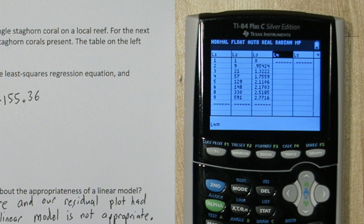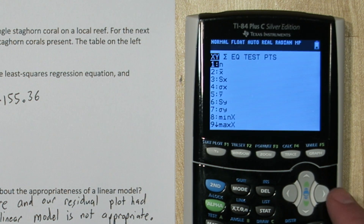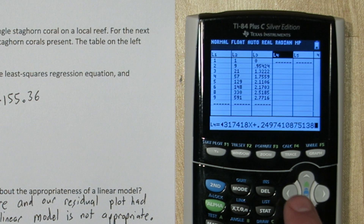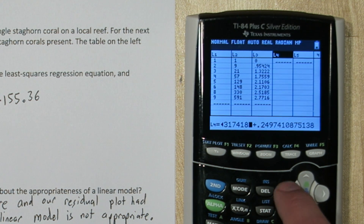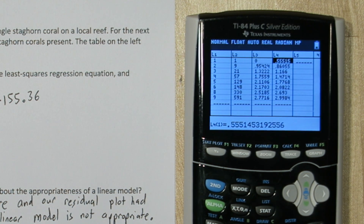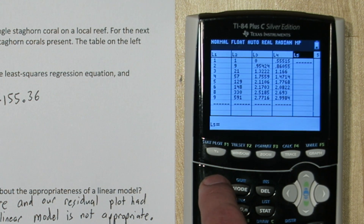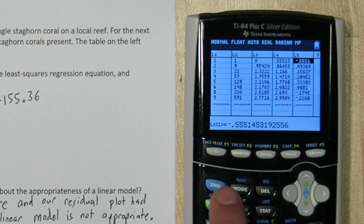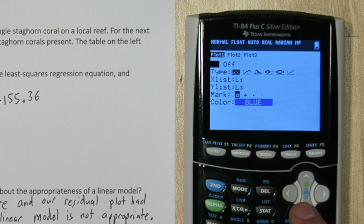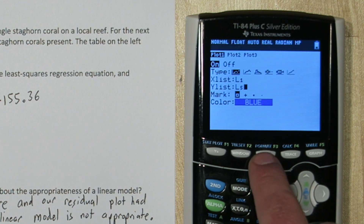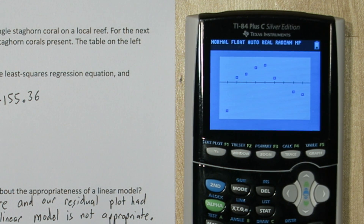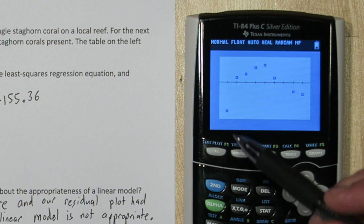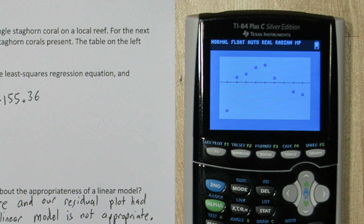To do this, I'm going to highlight list 4, and press vars again, go down to statistics, equation, regression equation, and I'm going to change this x to list 1 again. Alright, here's the log of the expected number of staghorn coral. So now I need the residuals. So I'll take my observed list 3 and subtract list 4. These are my residuals. Let's see what the residual plot looks like. We're going to leave list 1 as our x axis and change our y list to list 5, our residuals. I'm going to press zoom nine. Okay, it appears we did not achieve linearity. We still have a pattern in our residual plot, meaning our model can still be improved.